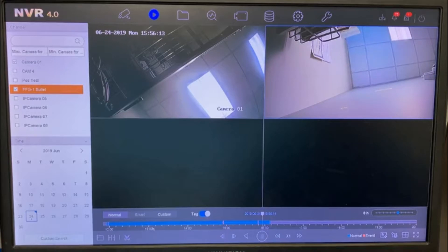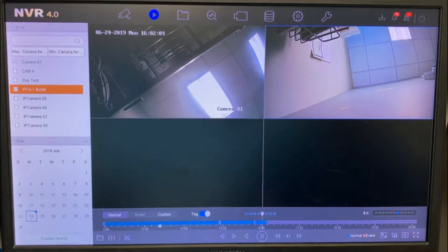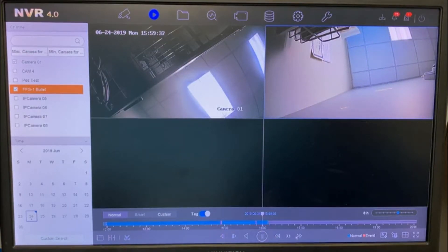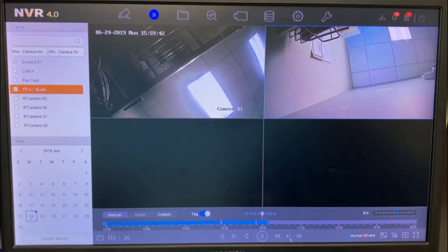Make sure you're clicked on the right day, then drag the scrubber along the timeline to the point you're trying to find. Here are your viewing options once you find what you're looking for. It's currently at one-times speed.